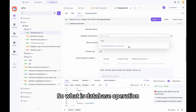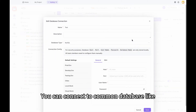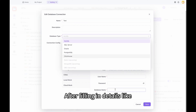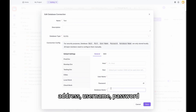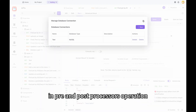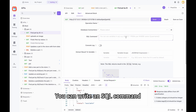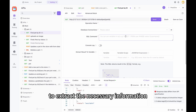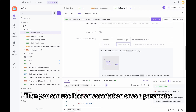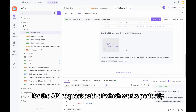Most importantly, ApiDoc also supports database operations. You can connect to common databases like MySQL, SQL Server, Oracle, etc. After filling in details like address, username, and password, you can utilize this database in pre- and post-processor operations. You can write an SQL command to extract the necessary information and store it in a variable, then use it as an assertion or as a parameter for the API request.